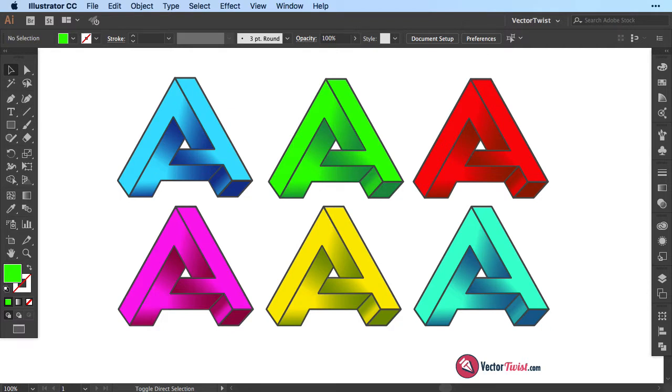Hi everyone, Simona here from VectorTwist. In this tutorial I would like to show you how you can recreate the letter A as an impossible A.